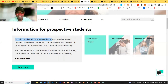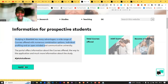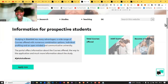They said studying in Bielefeld has many advantages — a wide range of courses offered with numerous combination options, individual profiling, and an open-minded, communicative university. The portal offers information about the courses offered, the application, and much more. You are going to see an 'Apply Here' button — don't click that straight away, because we need to check the courses that are available before we actually go to the apply page. So don't rush; I'm going to walk you through the process seamlessly.